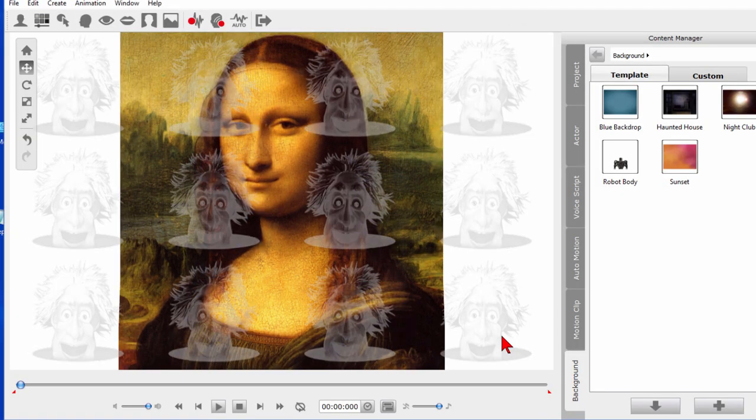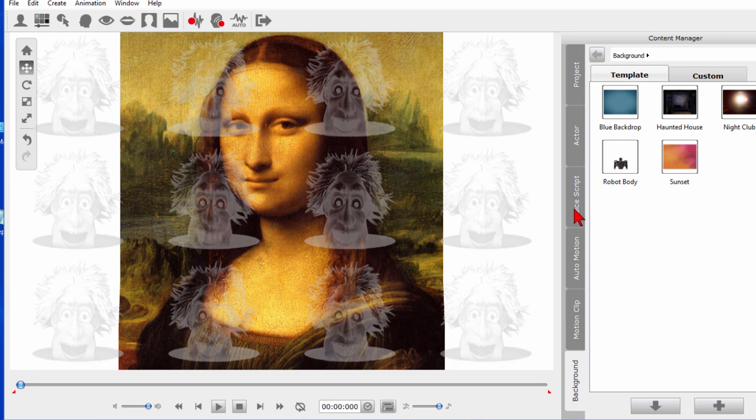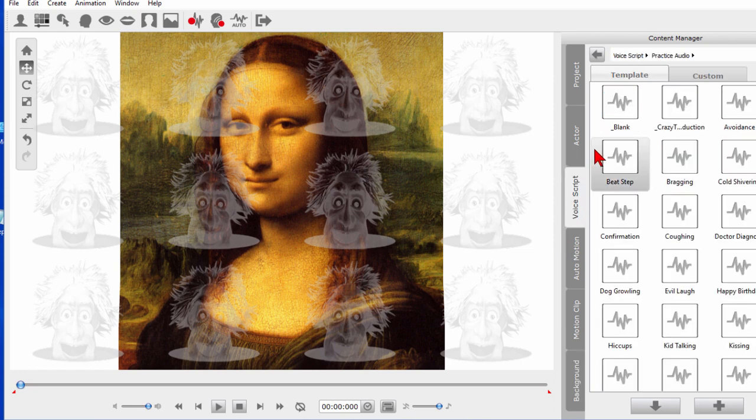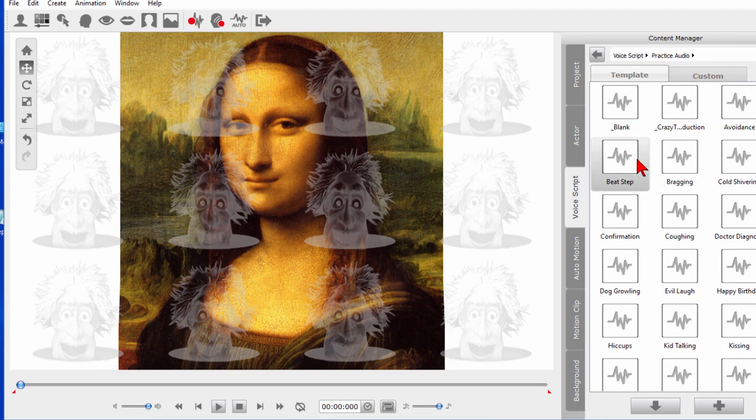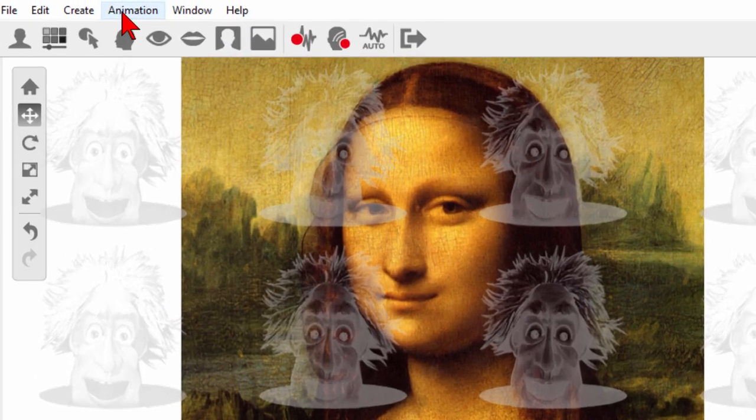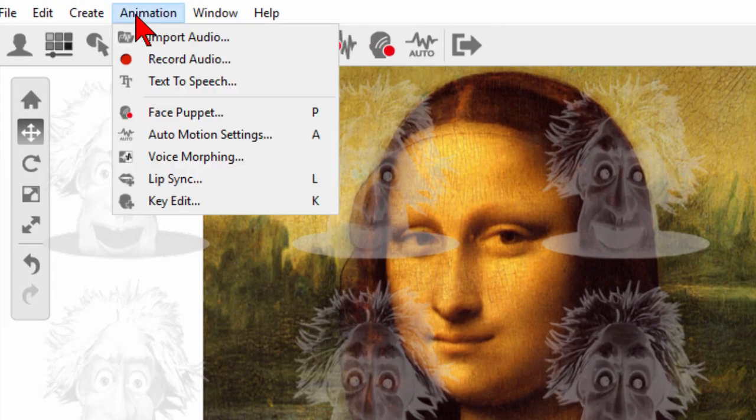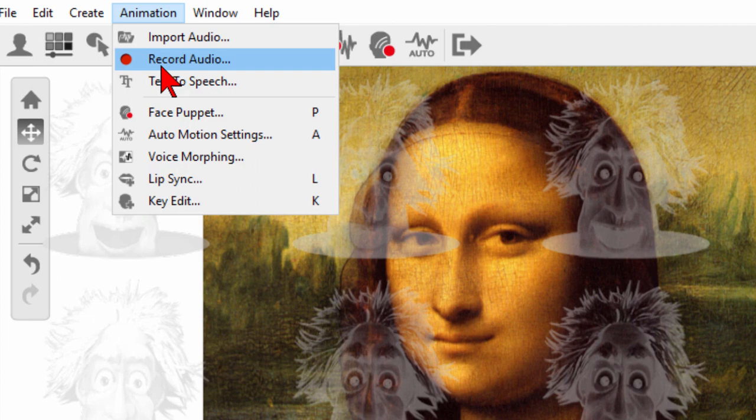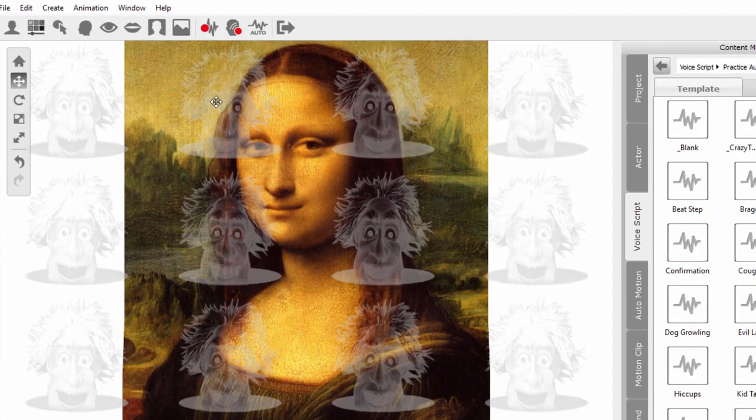Now what I want to do is I want to test this. There's a couple of ways you can test it. You can click the voice script over here and import some of the voices here just to see what it's going to sound like or you can do what I did a moment ago and that's to click animation and record audio. When you record the audio it will lip sync it for you so when I play this.